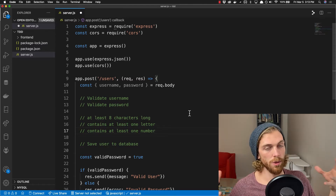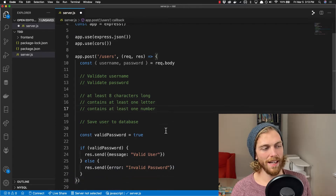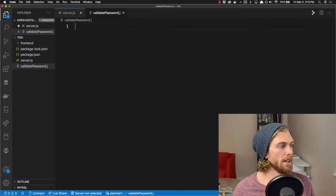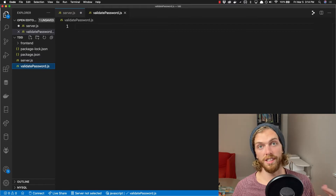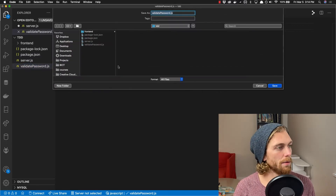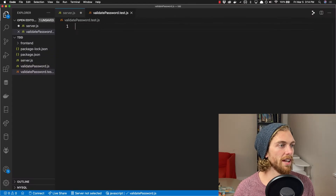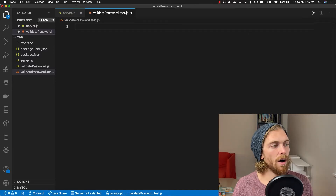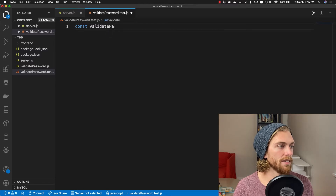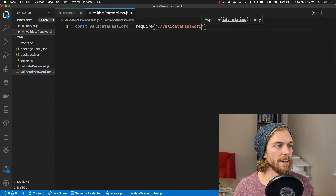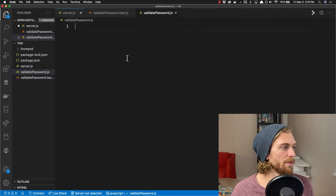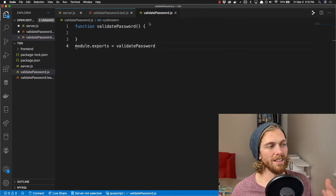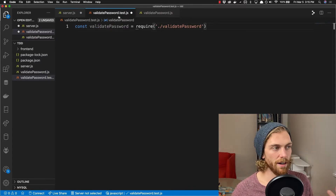The server code is here so we can see how this fits into a bigger application, but I'm really focusing on the password logic. I'm going to create a new file called validatePassword.js for the function, and since I'm using TDD I immediately need a validatePassword.test.js file to start writing tests. Anytime I want to do something, I'll start with the test file and then implement code in the validatePassword.js file.